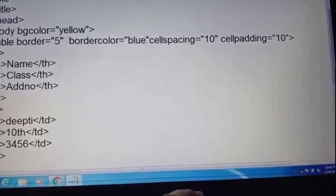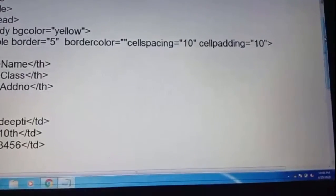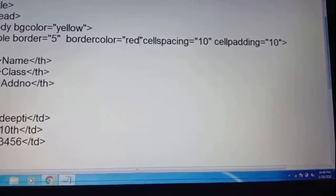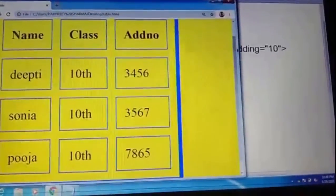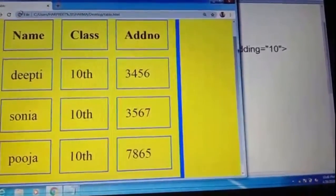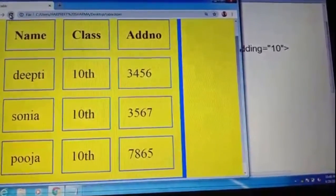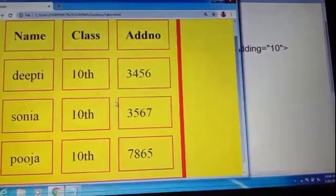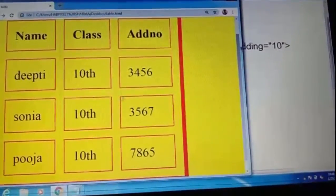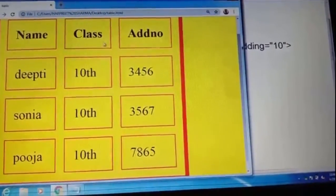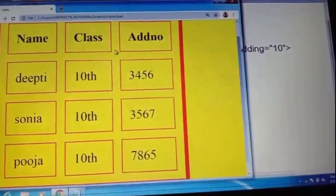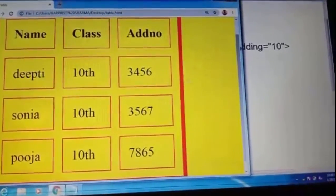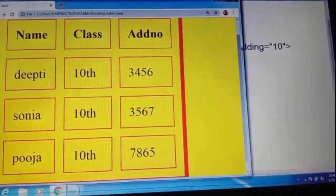Border color is also changed — we set it to red, refresh, and the border color changes. So in this way, you can use border, cell spacing, cell padding, align, and all these attributes with the table tag.